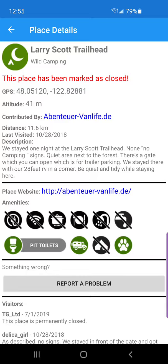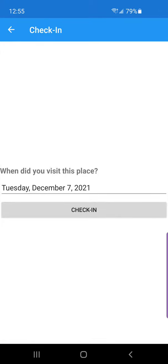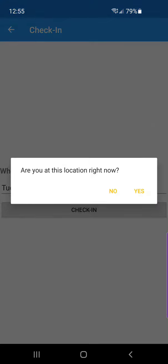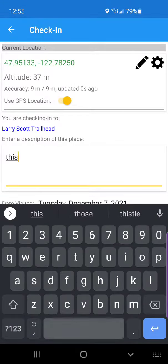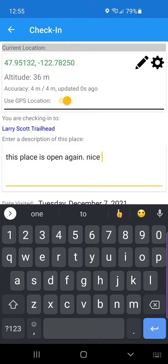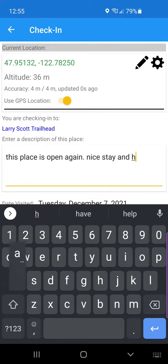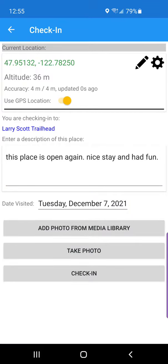I can scroll to the bottom and say 'check in.' When did you visit? I was just there. Click on 'check in' — are you at the location right now? Yes. Then I can say this place is open, nice stay, had fun. Your description has to be at least 40 characters — this is your check-in.